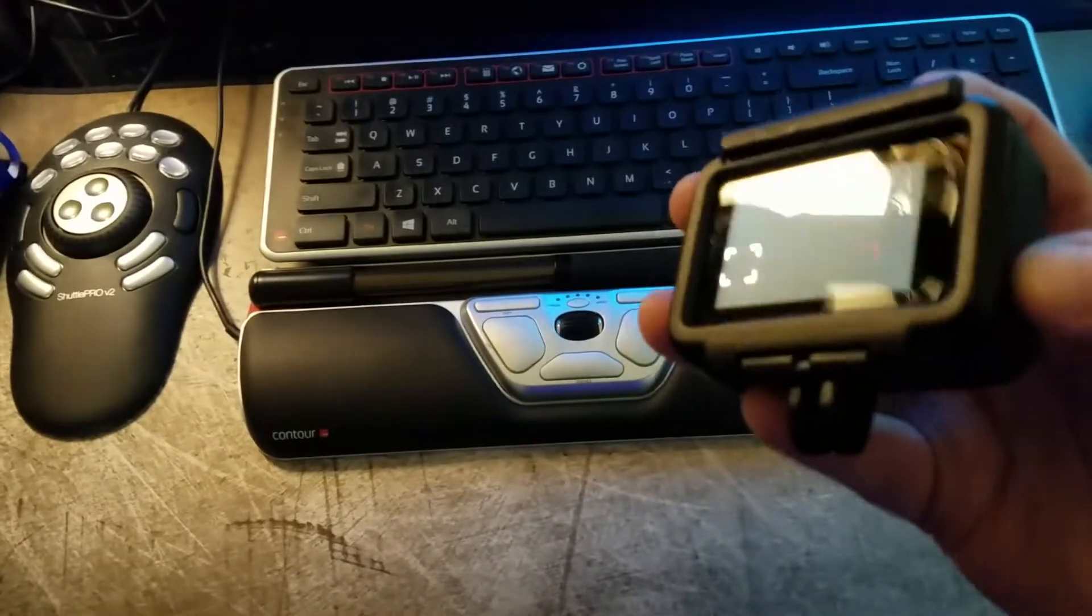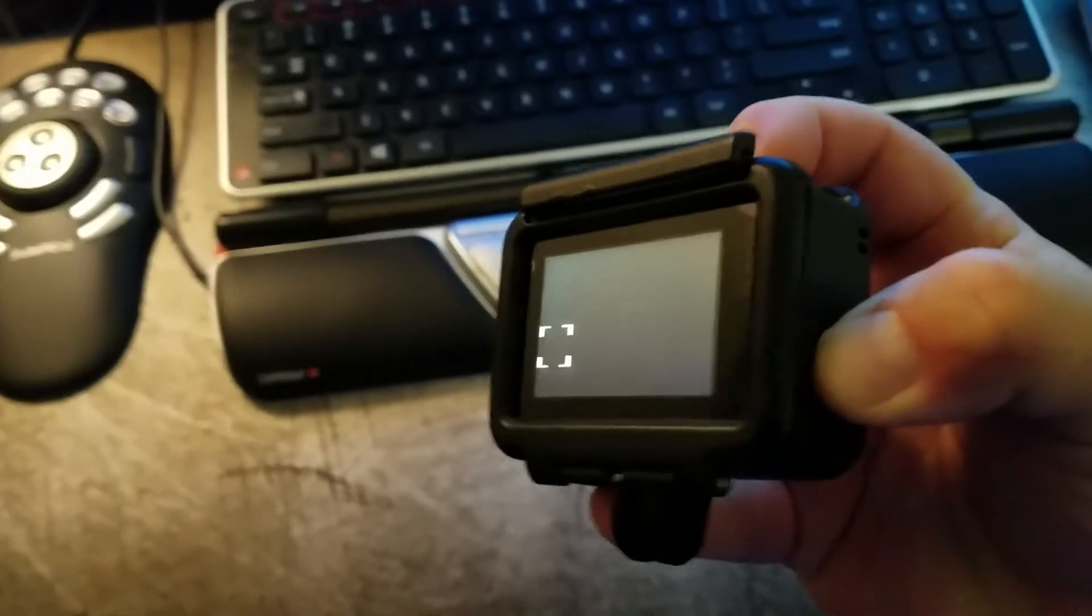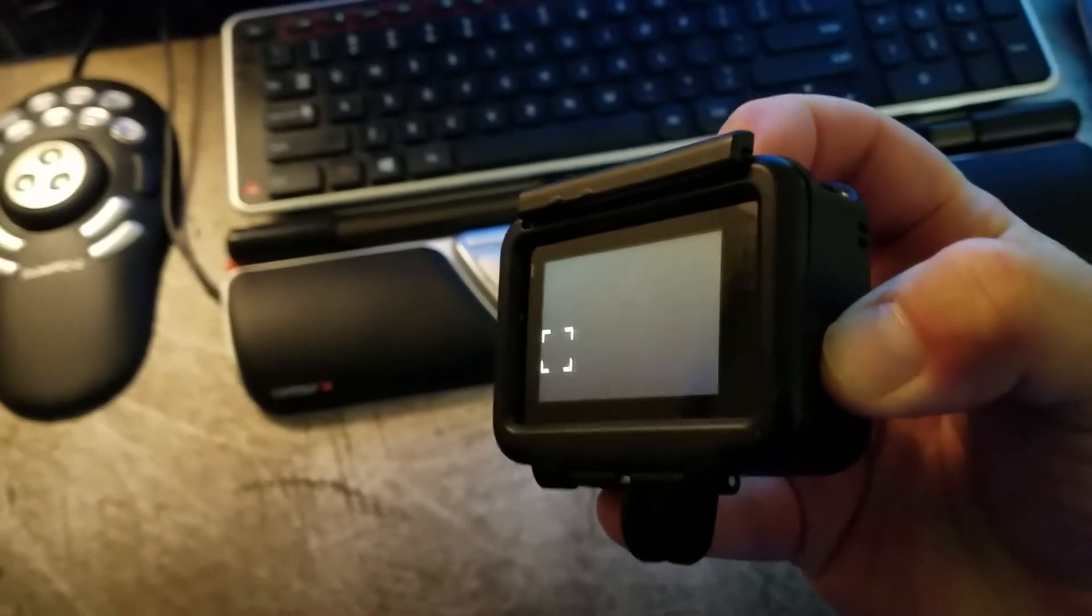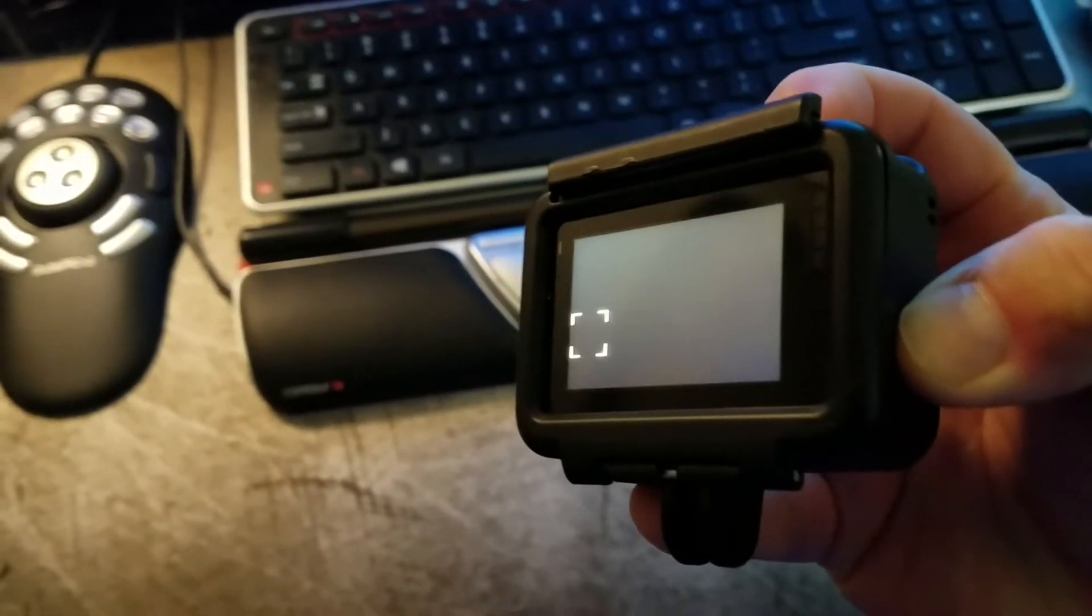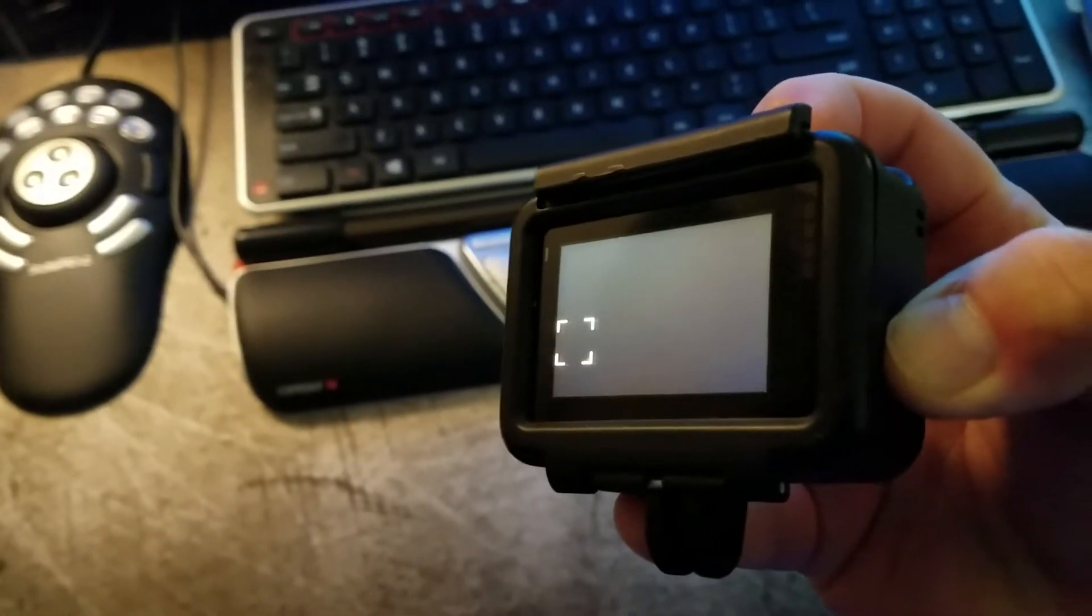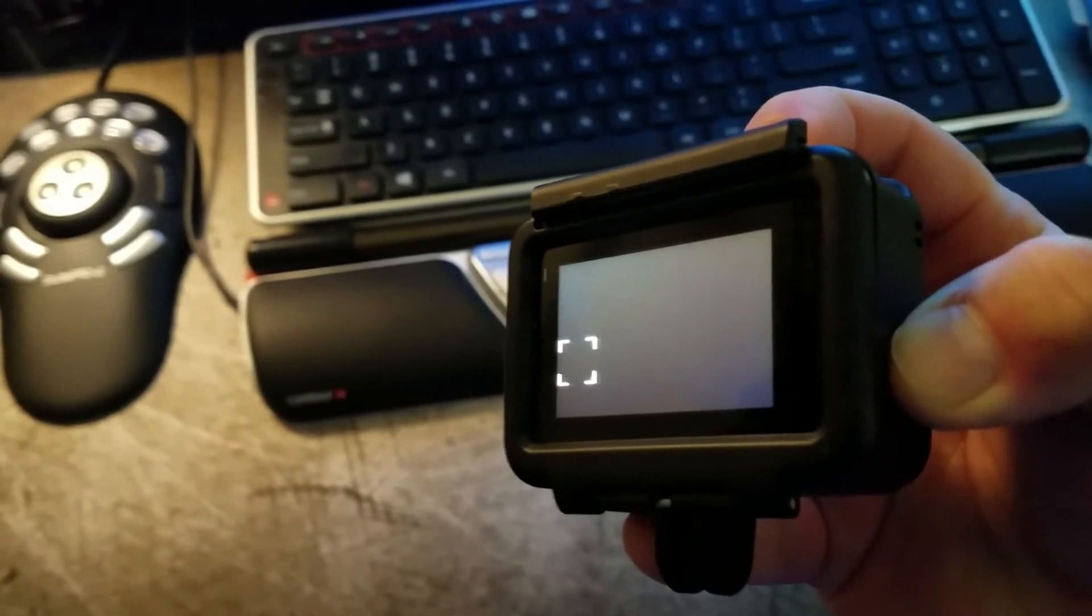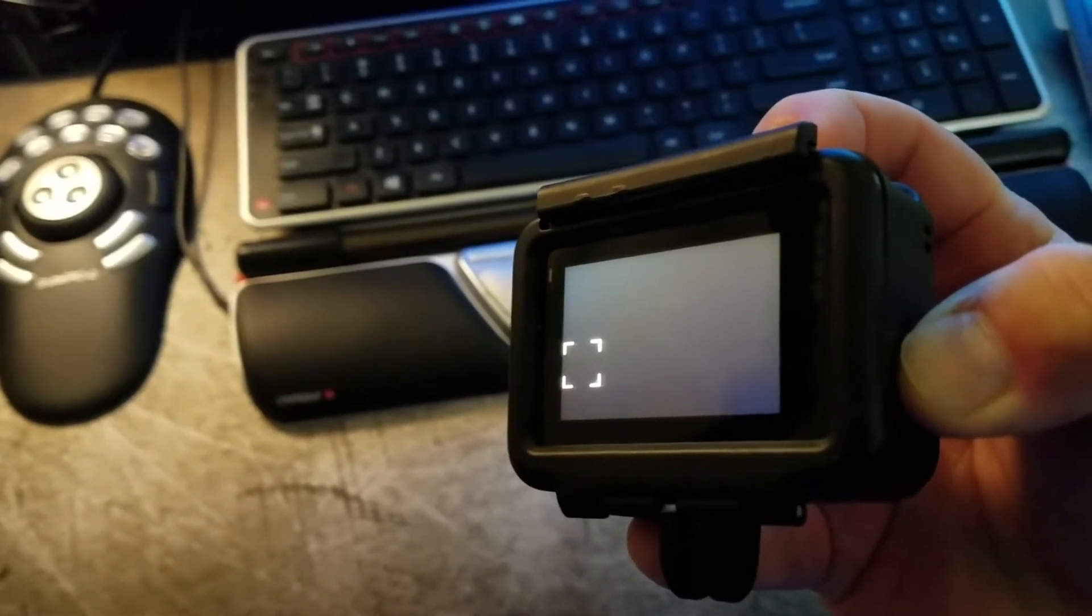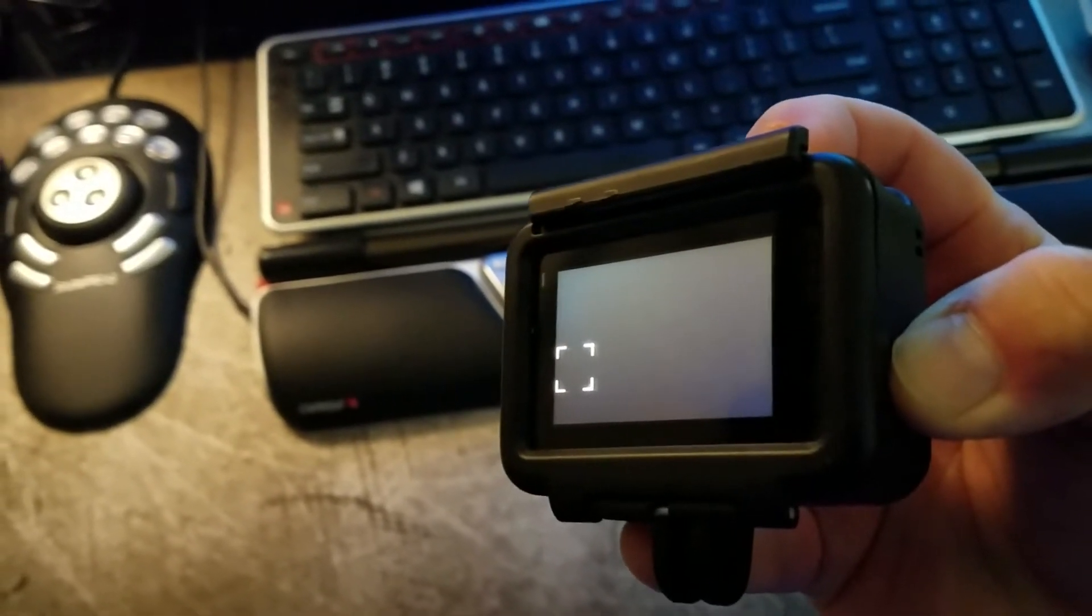If that doesn't work, you have to open it up, yank the battery out. I think we're already at 10 seconds here. Yeah, we're well over 10 seconds now.